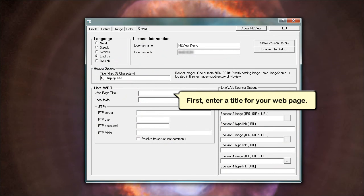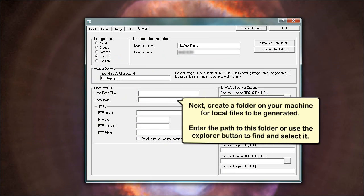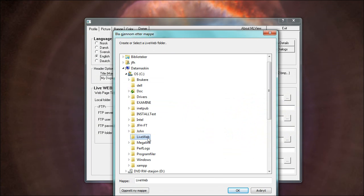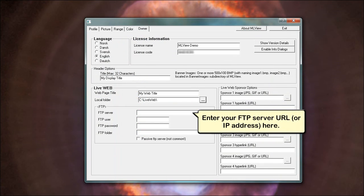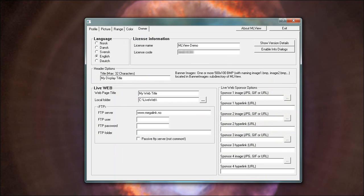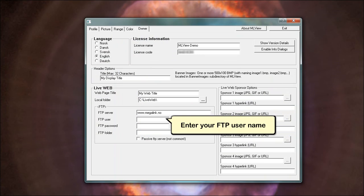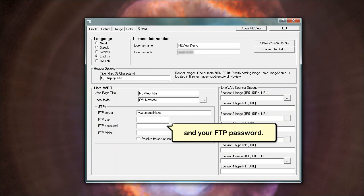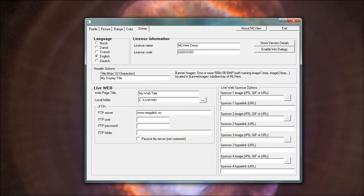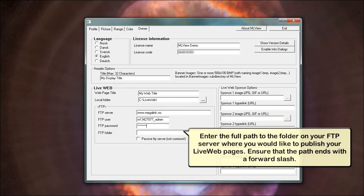Next, create a folder on your machine for local files to be generated. Enter the path to this folder or use the explorer button to find and select it. Enter your FTP user name and your FTP password. Enter the full path to the folder on your FTP server where you would like to publish your live web pages. Ensure that the path ends with a forward slash.